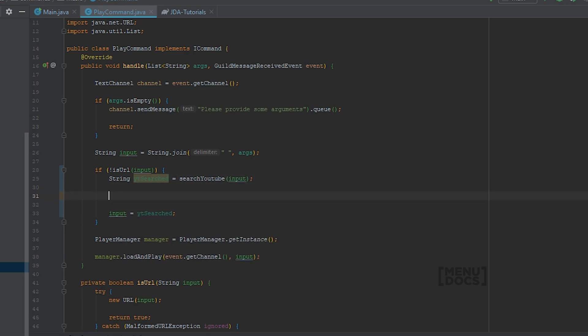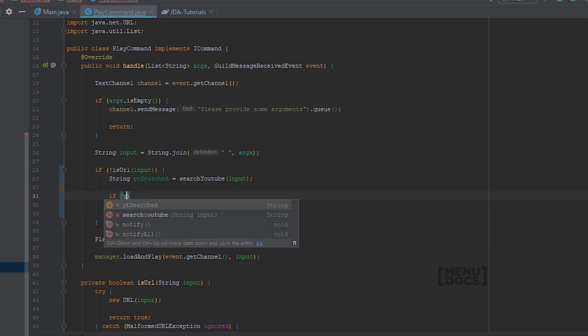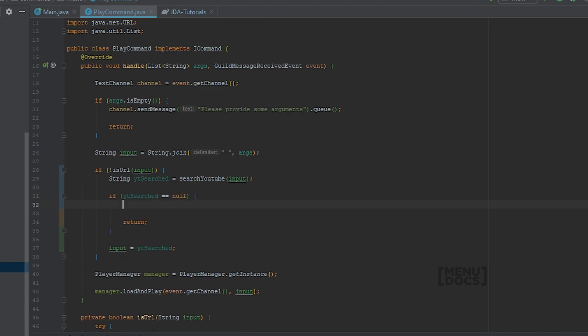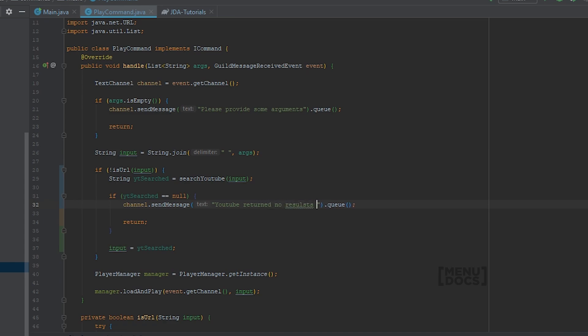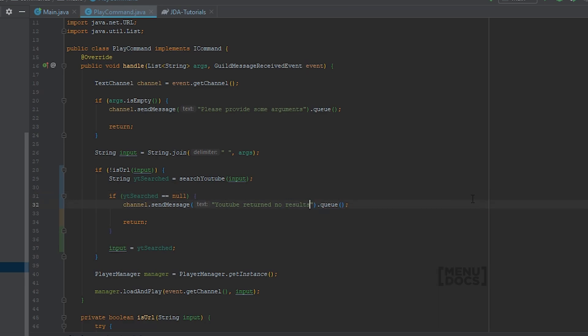Right now we need to do a null check. So if ytsearched is null, we're going to return. And we're going to say channel send message. Don't forget the queue. And the message that we are going to send is YouTube returned no results. That's how you spell results.